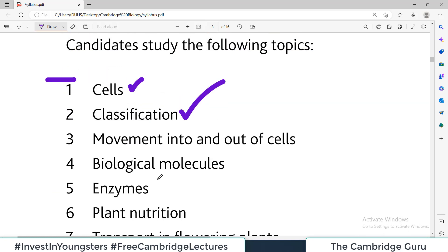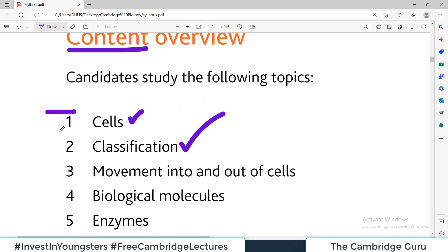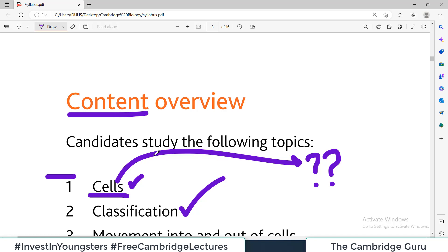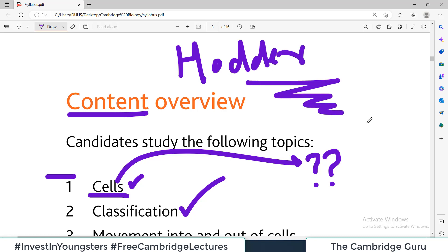For each topic, Cambridge has provided detailed guidelines — for example, exactly what you need to study for cells. Many students ask how much they should study and from where. Cambridge has answered this by recommending a resource book called the Hodder Biology book. I will make a separate video detailing this resource, as it is the book we will use to prepare our lectures on this YouTube channel.